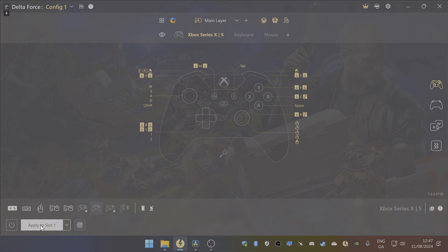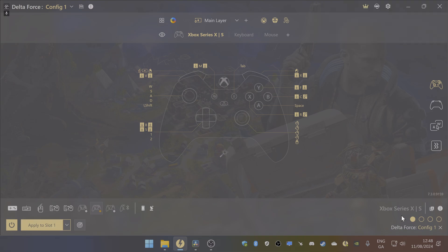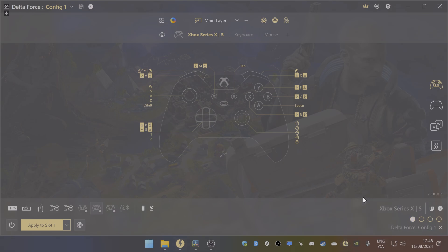Once you've done that, you just have to click on apply to slot 1 and you'll see this. The only reason why this is not showing up is because my joypad is turned off, but this will actually light up. Then down here you'll see the little green button which means it's active, and then you're ready to go once you load up Delta Force. Everything should be working for you.